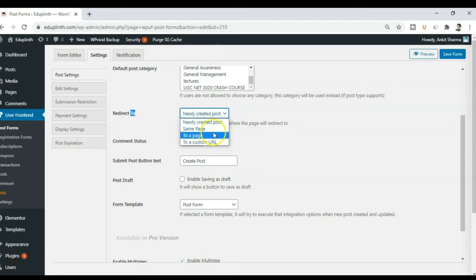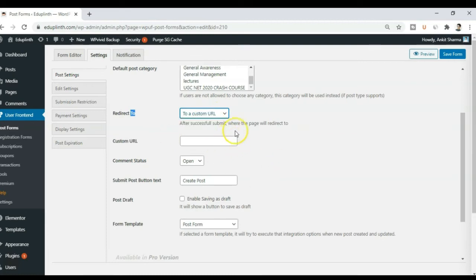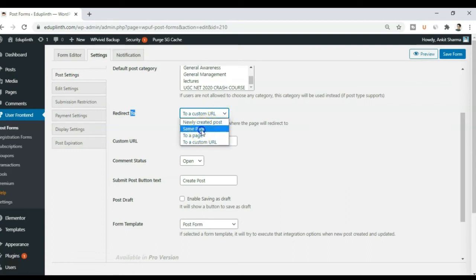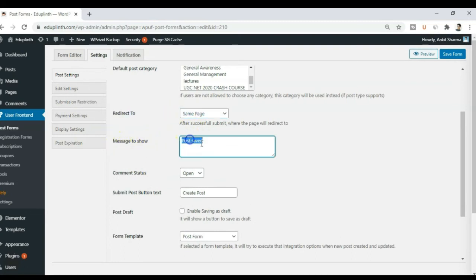Or you can choose the option as same page. Or you can assign a custom page. Or you can enter a custom URL where they will get redirected once they fill up the form. So for my case I will go ahead and keep it on the same page. And on that page it will show a message.